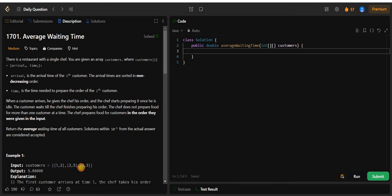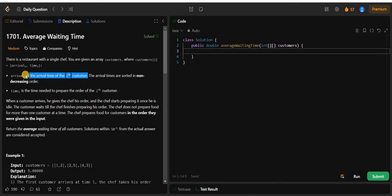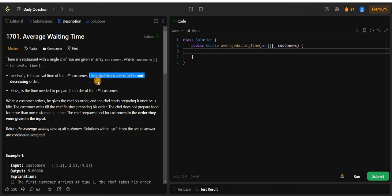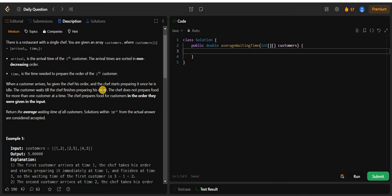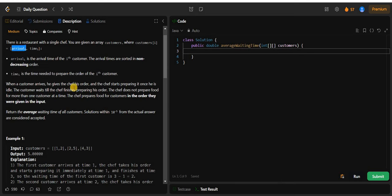We are given a 2D integer array called customers, where customers[i] represents arrival time i and time i. Arrival i is the arrival time of the i-th customer — it means they will arrive at our shop or restaurant. The arrival times are sorted in non-decreasing order. Time i represents the time needed to prepare the order of the i-th customer.